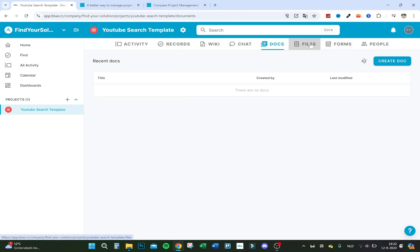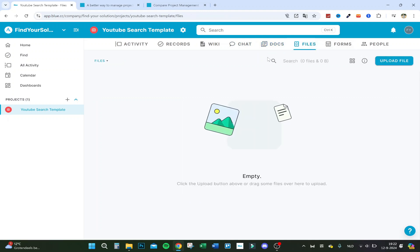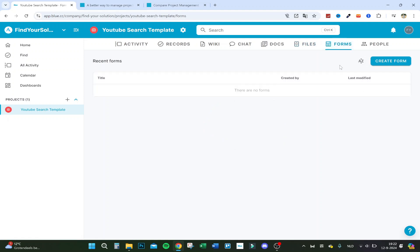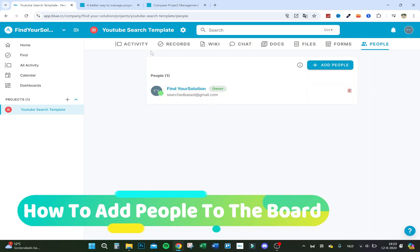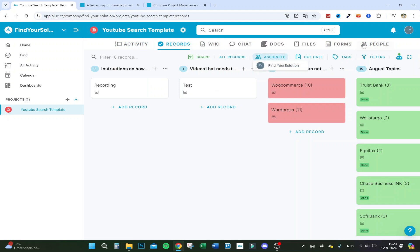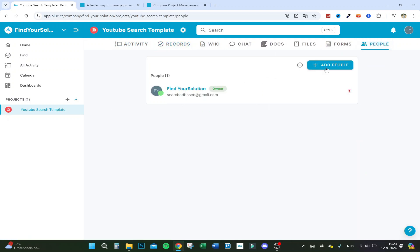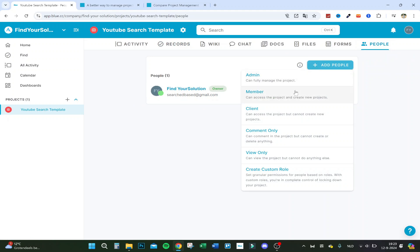You can also add docs and create them directly inside the tool, add files that people can easily download, and add forms if needed. Under the people section you can add team members — and importantly, you can control permissions. For example, a creator can be set to 'view only' so they can't delete anything, while an admin can be given full access to manage everything.